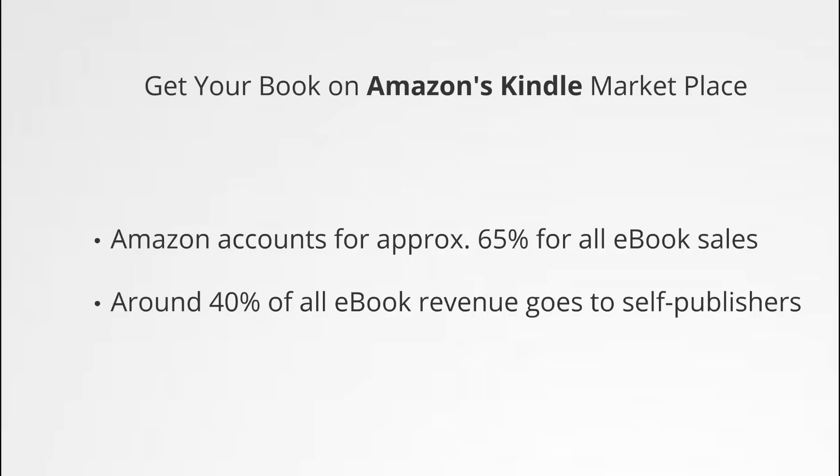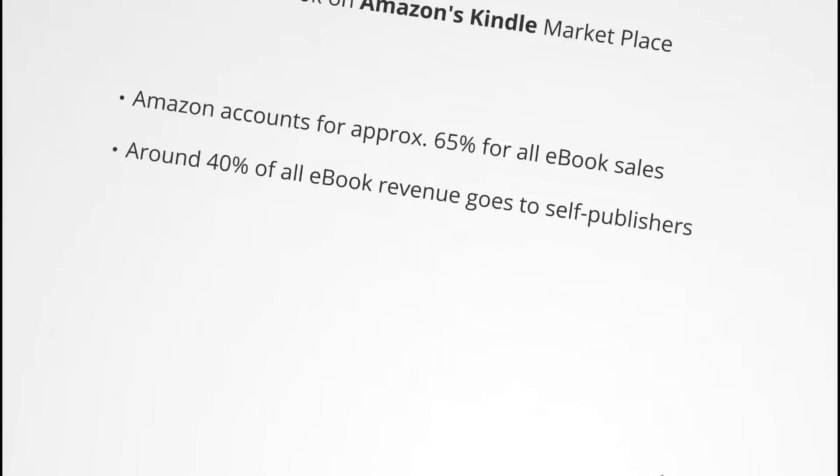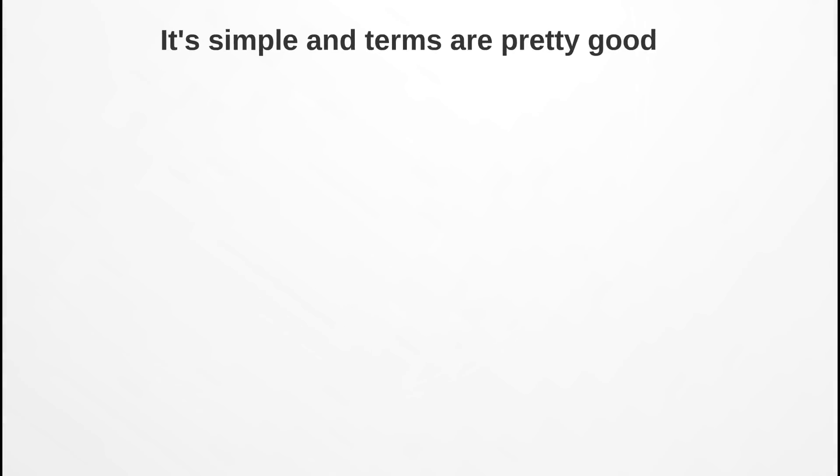It definitely has the most developed platform. These are some nice statistics that I found: Amazon accounts for approximately 65% of all ebook sales, and on top of that, around 40% of those ebook sales, of that ebook revenue, goes to self-publishers. That's a pretty encouraging statistic.